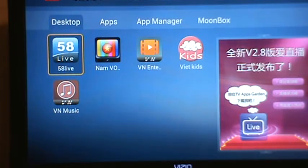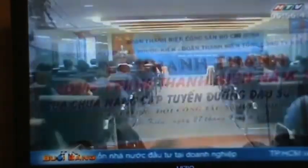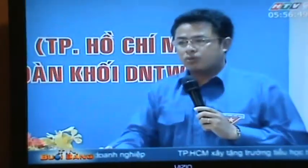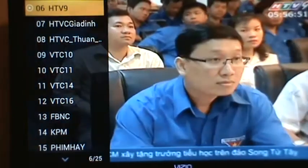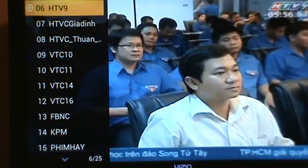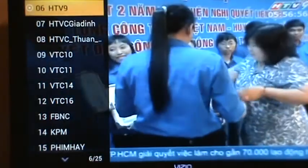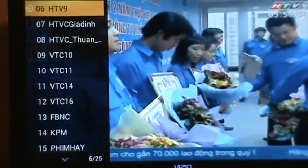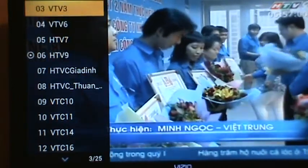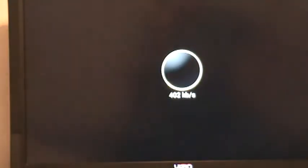So we're going to start off with 58 Live right here. 58 Live is basically a live streaming app. When I click the OK button on my remote, I can see about 25 channels right here. And if I navigate between channels, this thing actually loads extremely fast.